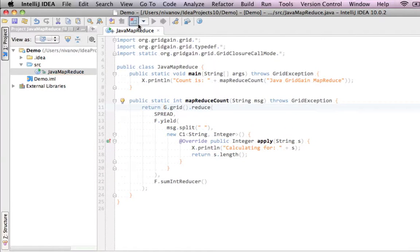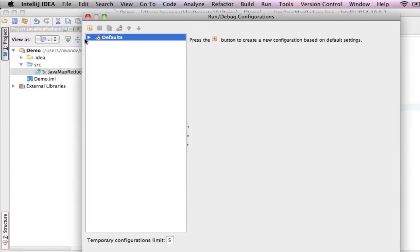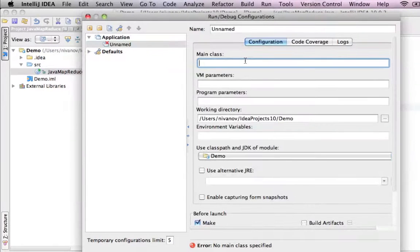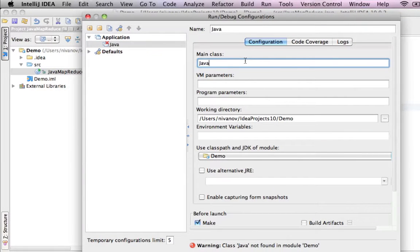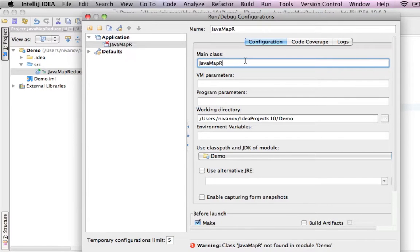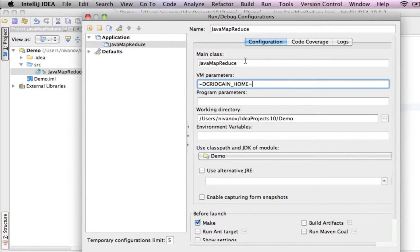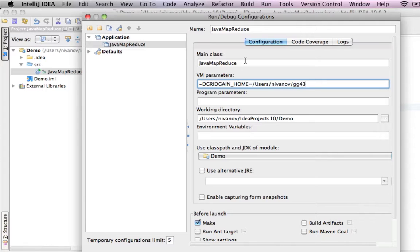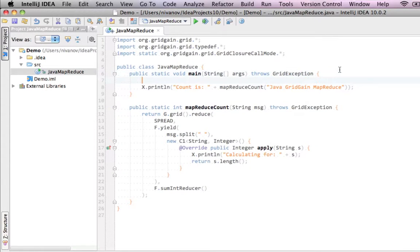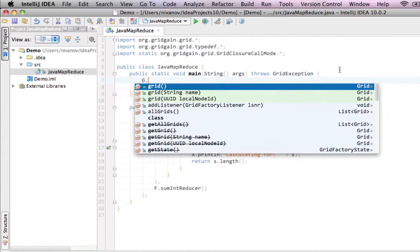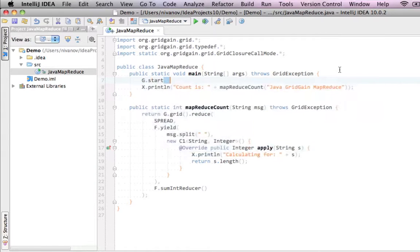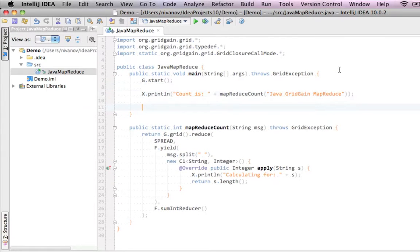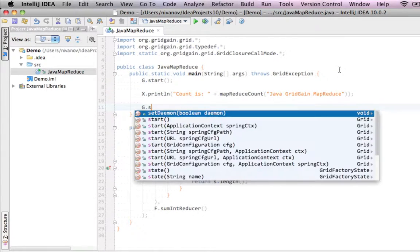That's all. Let's go ahead and create a runtime configuration. Just in the application, the class called JavaMapReduce. We will need to specify the VM parameter of GridGain home environment variable. And that's about it. And we forgot to add start and stop of a node, so we're going to do gstart and gstop with a parameter true.